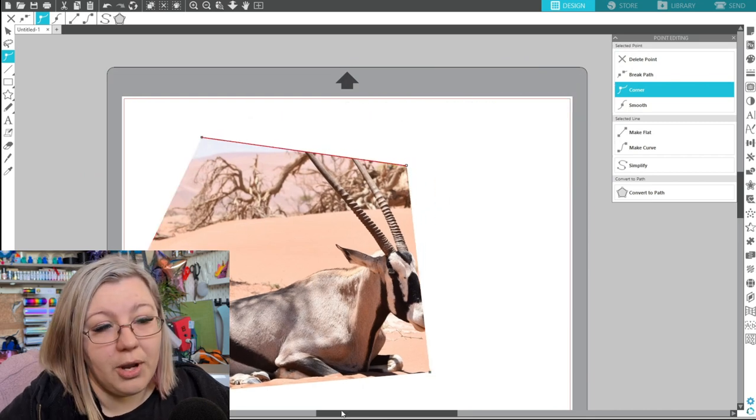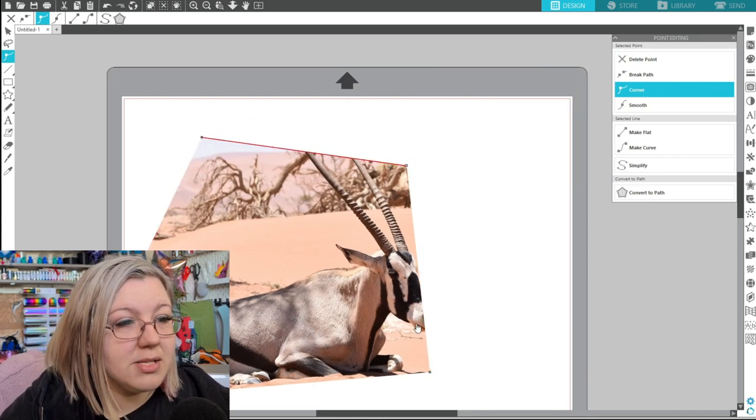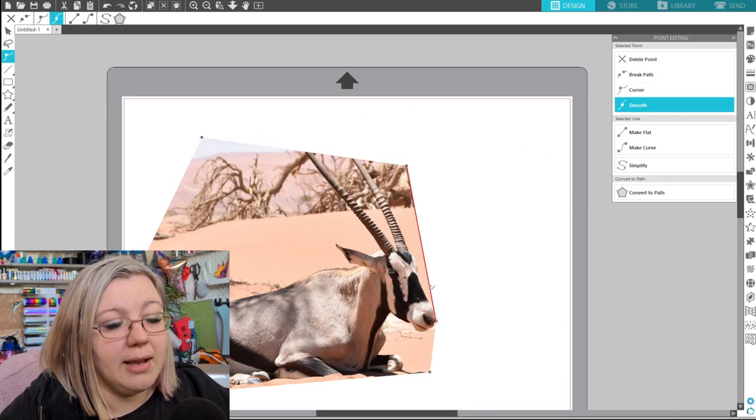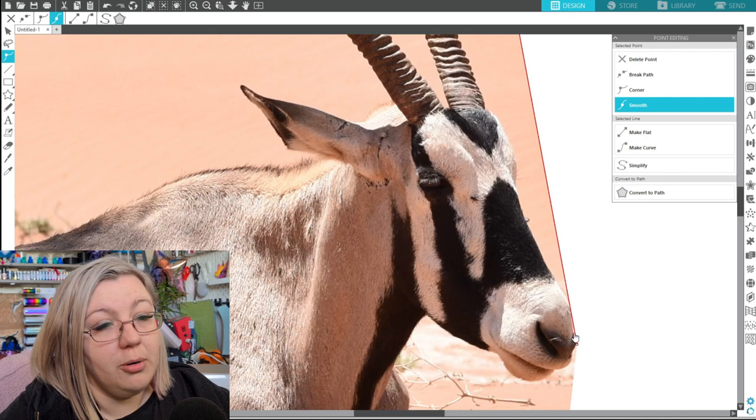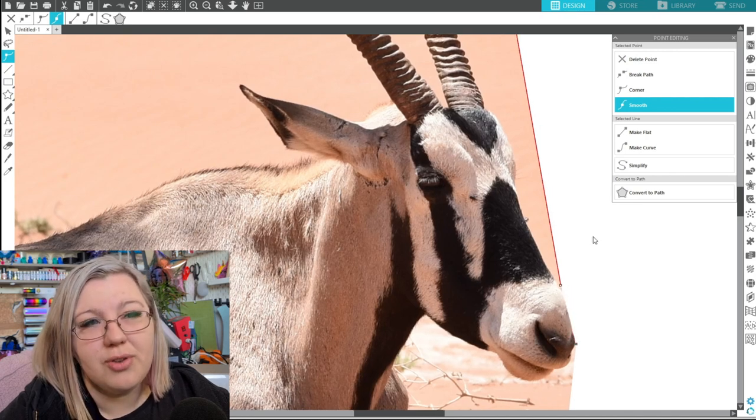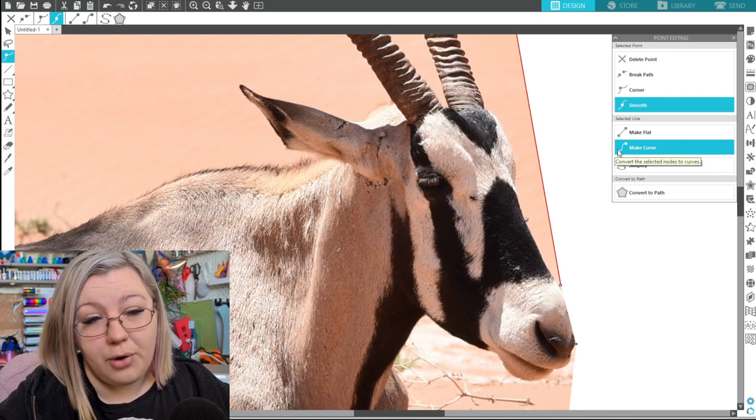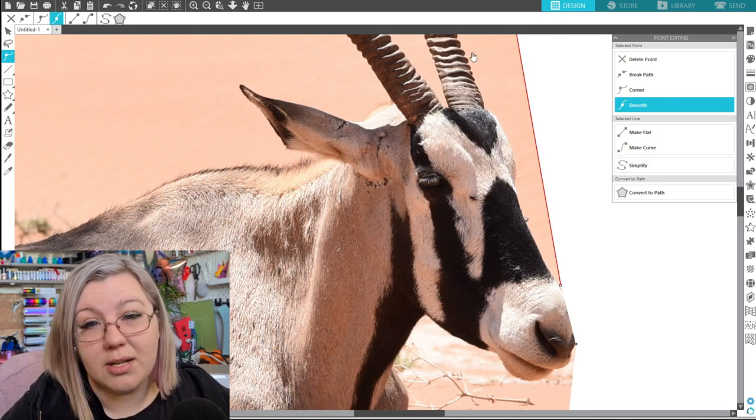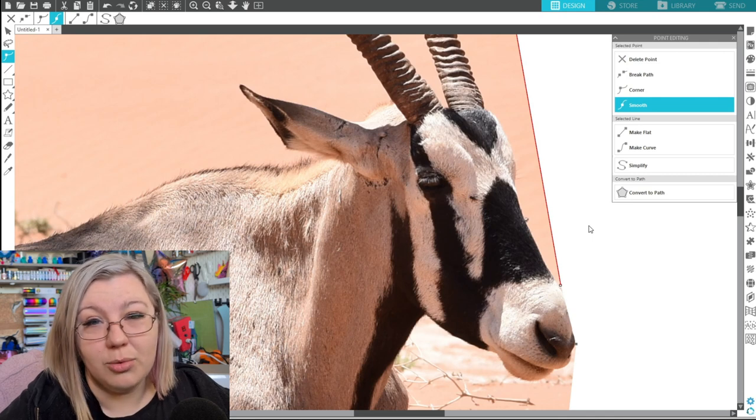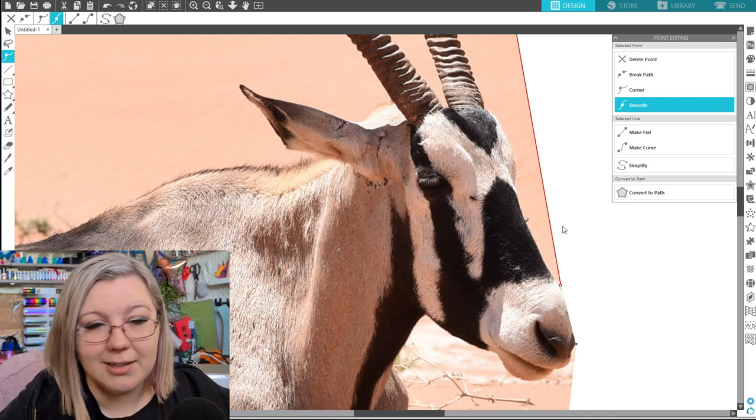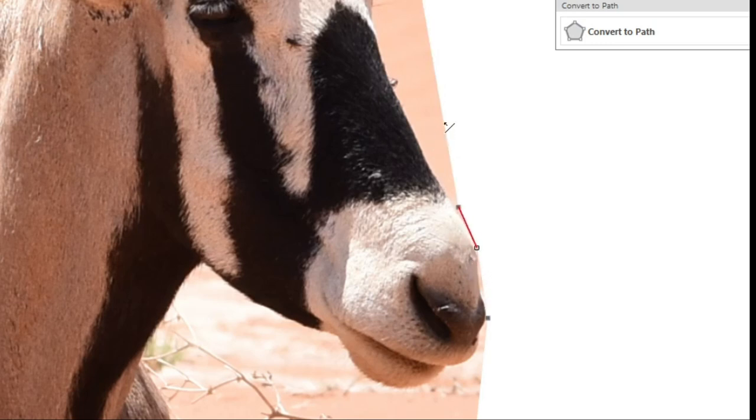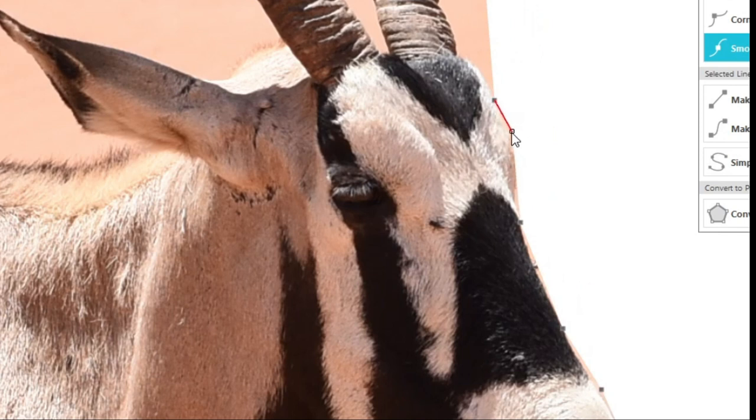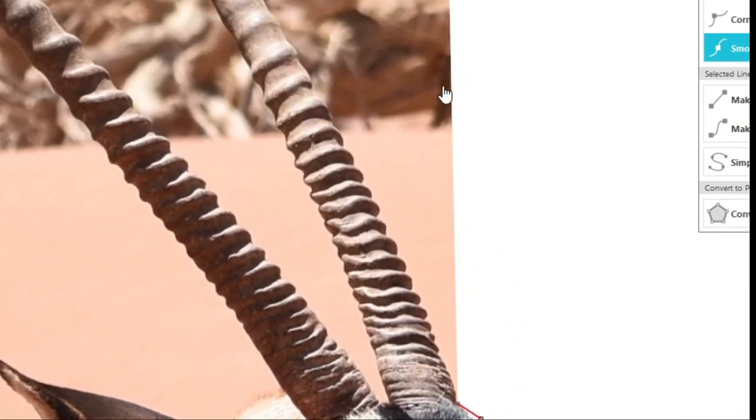Now essentially what we're going to do is we're going to fake the magnet trace. We're going to be adding in points on the line to try and get the edge of the Gemsbok. So you'll probably find that this will take you a really long time but if you're struggling with an image that you can't trace in a free program like remove.bg then this is a great alternative. Or if you have traced an image in remove.bg and you haven't gotten exactly the results that you would like. What you're going to need to do here is to click on the edge of the line. You'll see the arrow changes to a little arrow with a point on it and what that does is it inputs a new point on the line.